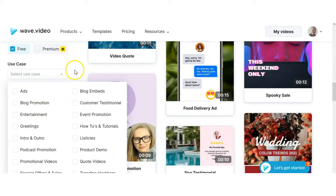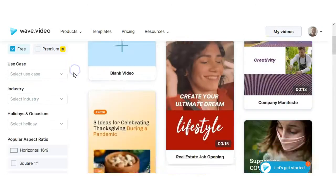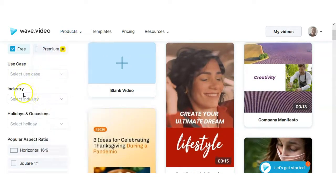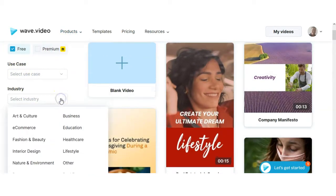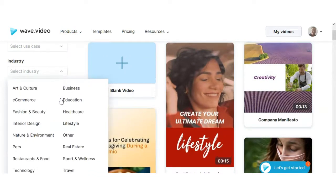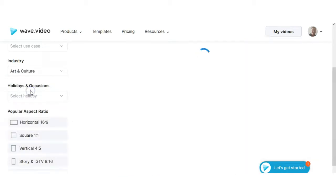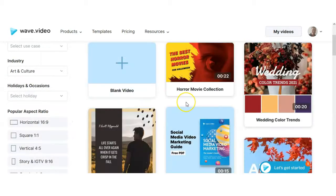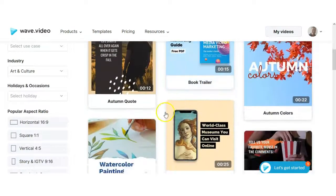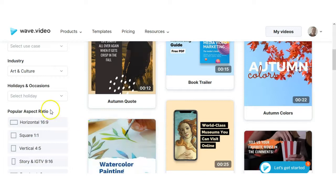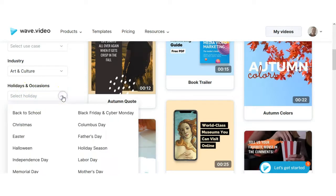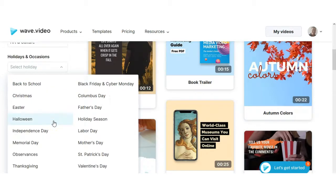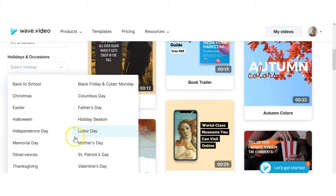So you have all these different choices as you're choosing a template. To use case you can select the industry that you want. So let's say you wanted art and culture. If you did click that all of the templates would change to that preferred choice that you made. So if you go to holidays and sections you can go through here, there's lots and lots of different video options that you have.